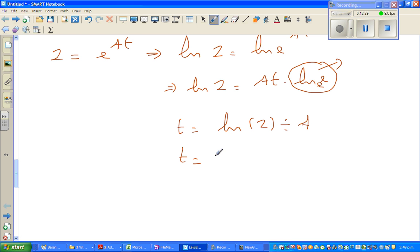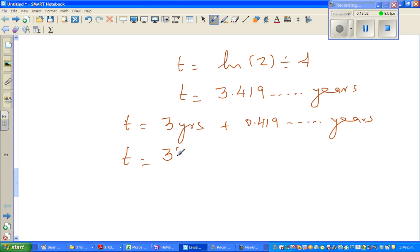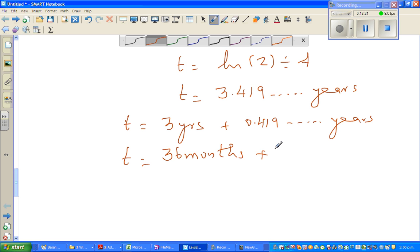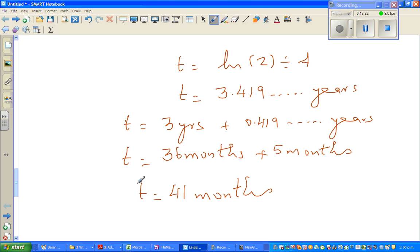So t is 3.419 years. Now I want to change this into months. So t equals 3 years plus 0.419 years, which is 36 months plus — take 0.419 and multiply by 12 — which gives 5.02 months, so approximately 5 months. One mistake students make is treating this as 4 months, but it is in fact 5 months. So after 41 months the population of fish would have doubled — from 400,000 it would become 800,000.